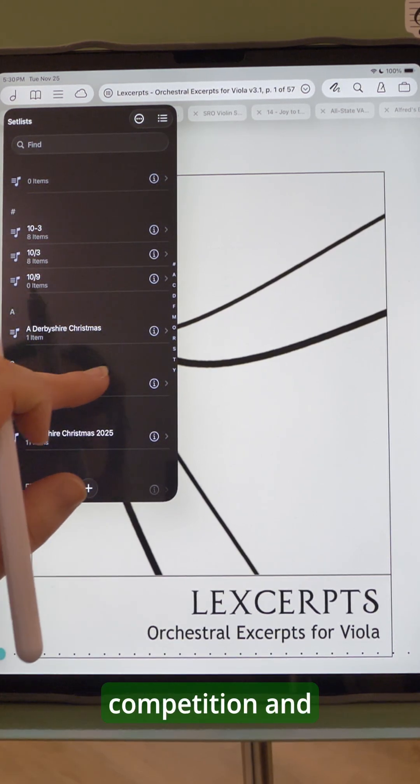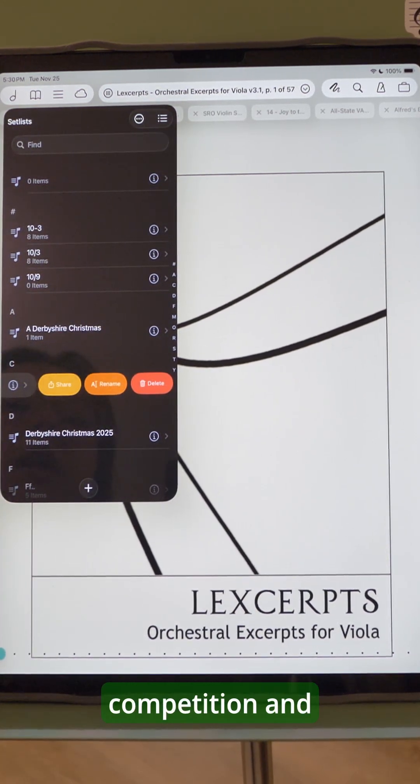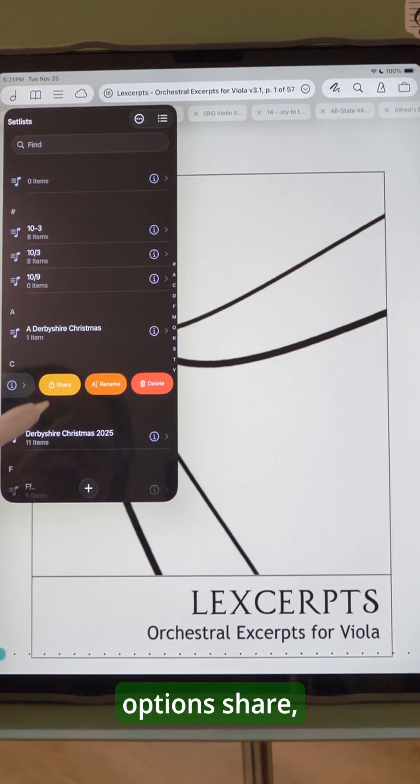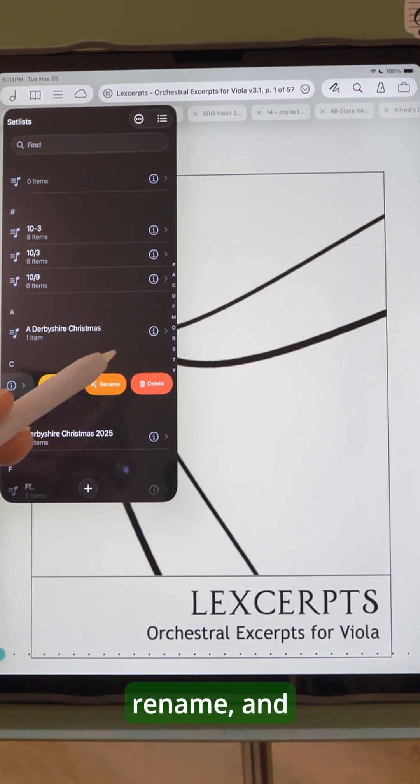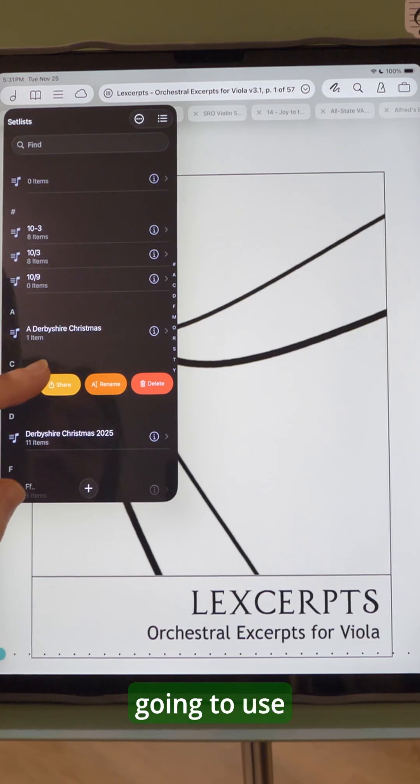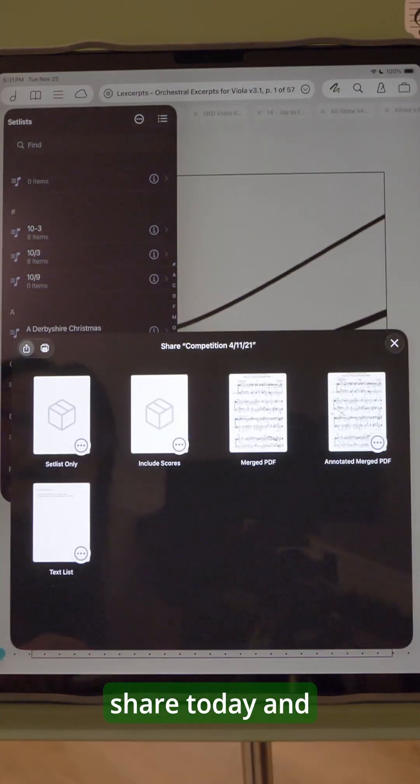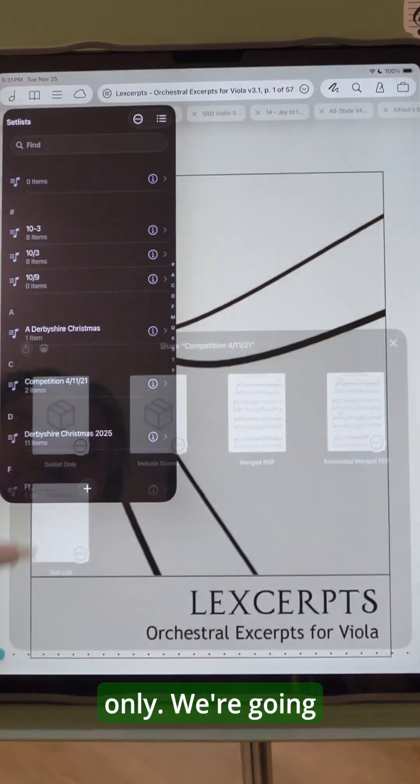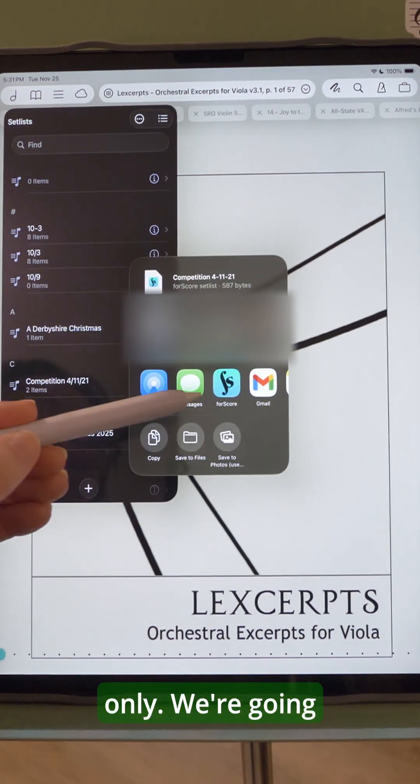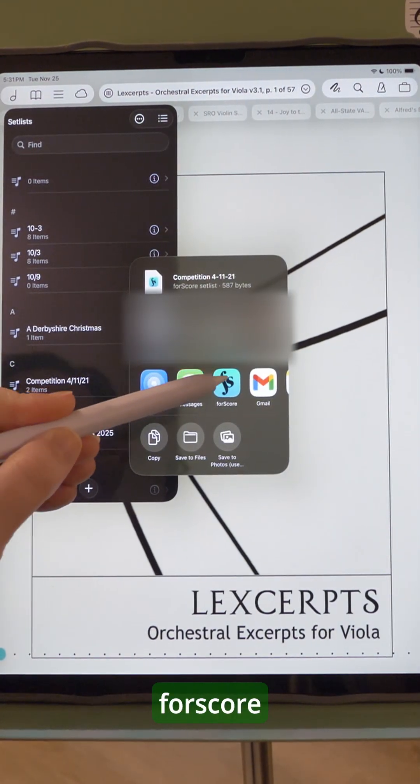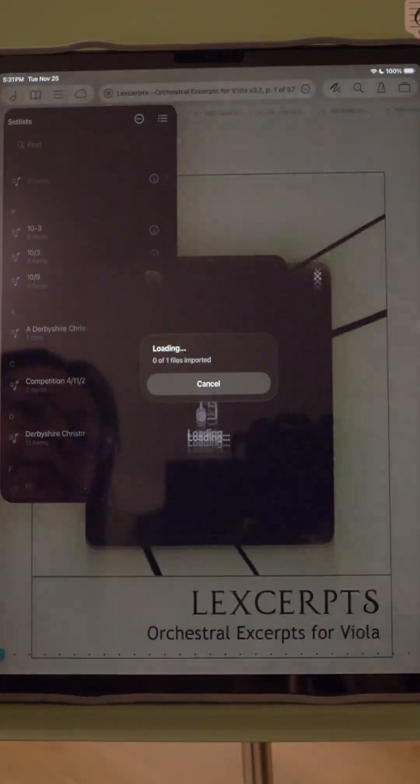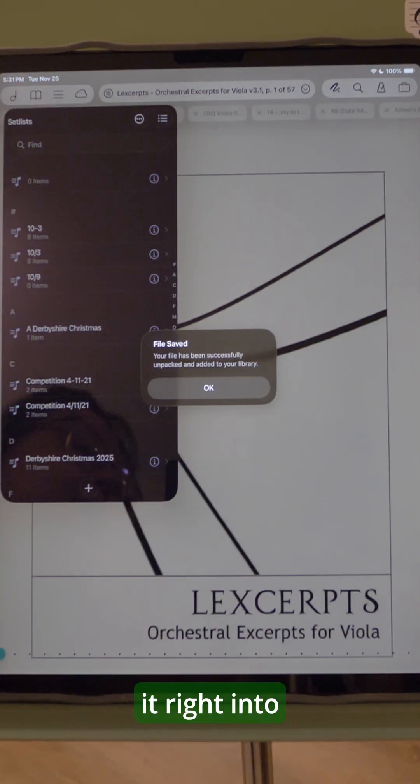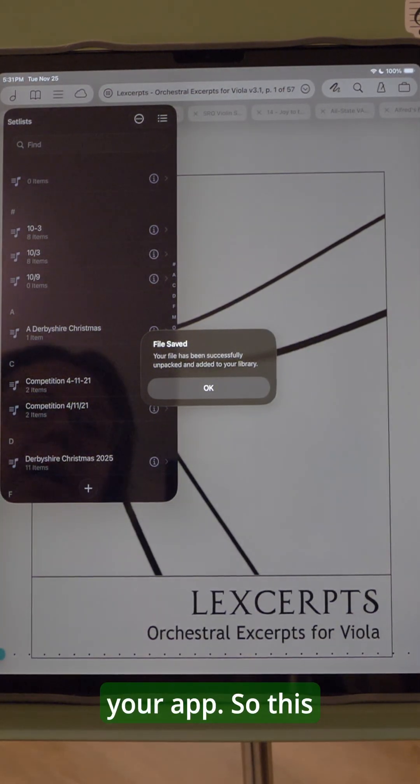Let's just choose this one competition and you'll see three options: share, rename, and delete. We're going to use share today and choose setlist only. We're going to choose Fourscore and that will import it right into your app.